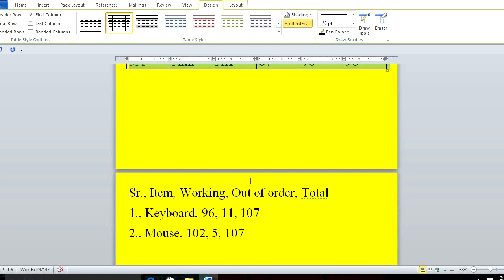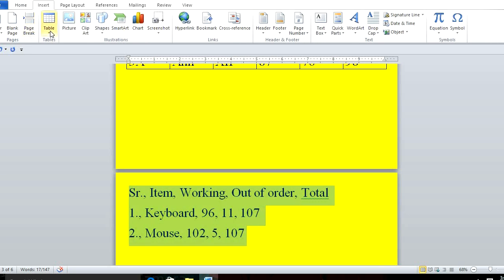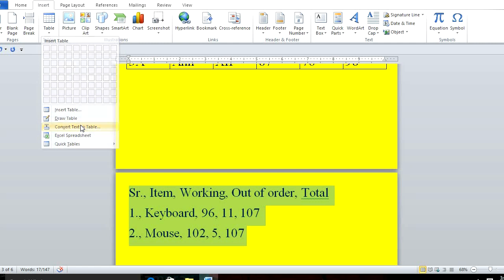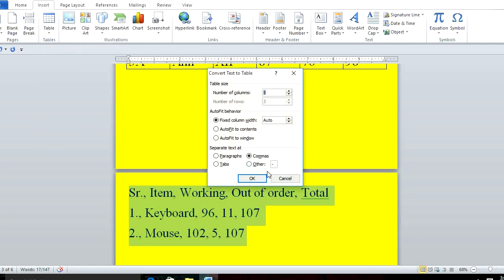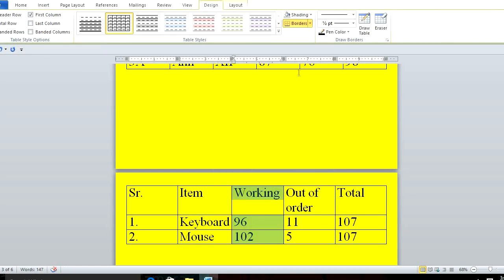The next way to convert text into a table is using commas. Instead of tabs, type your data separated by commas — for example: serial number comma space name comma and so on. Then select it, go to Insert > Table > Convert Text to Table, choose Commas, and click OK.